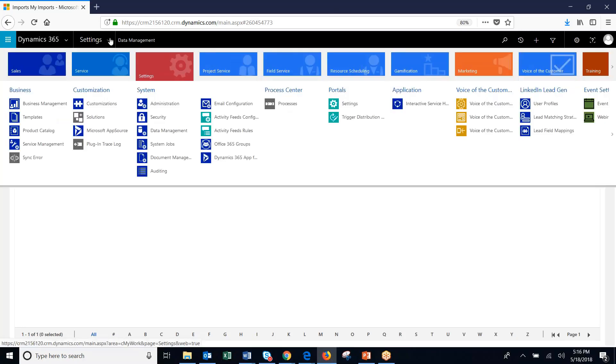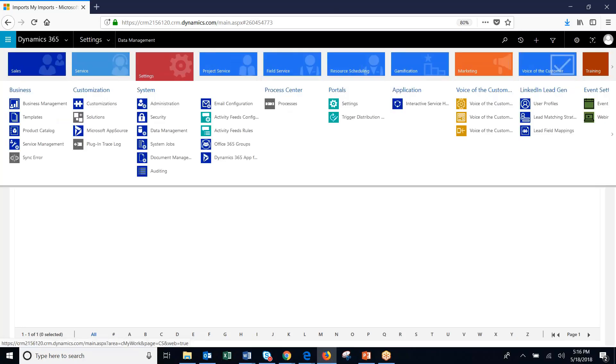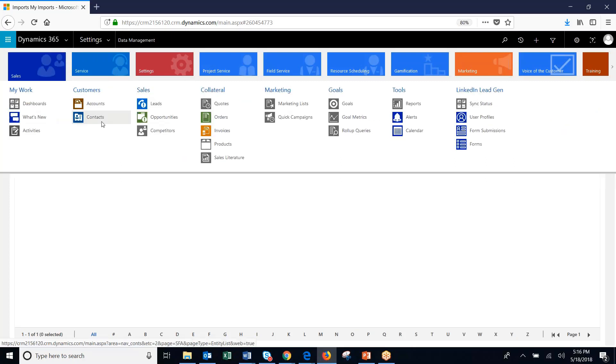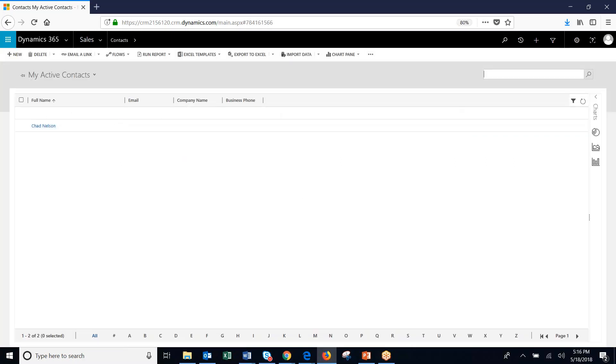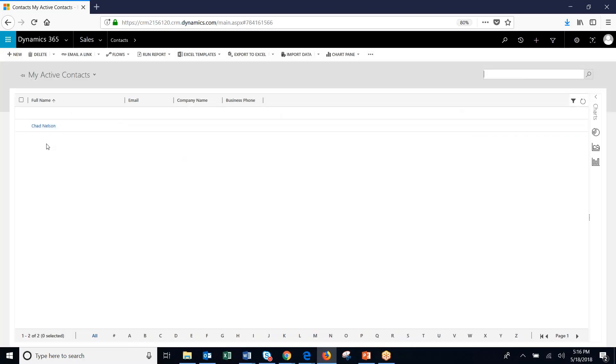So let's go check. Move under sales, contacts. And there it is, Chad Nelson.